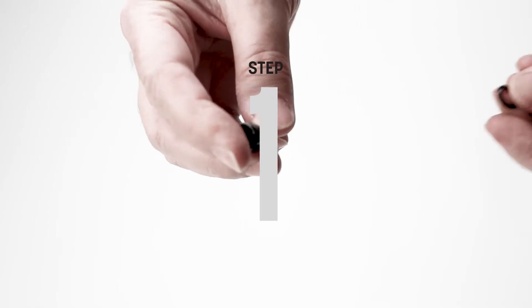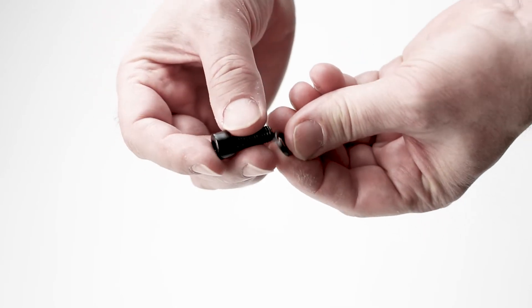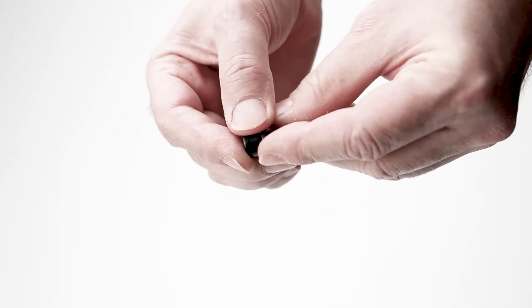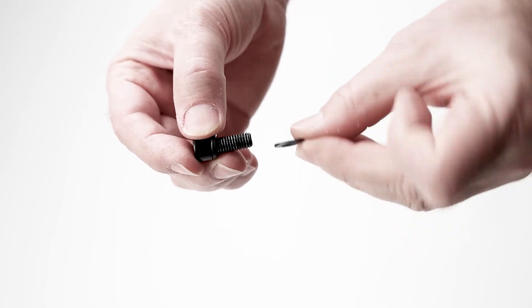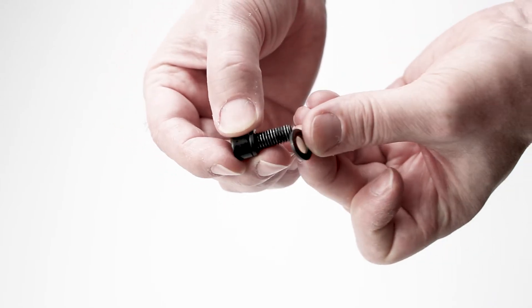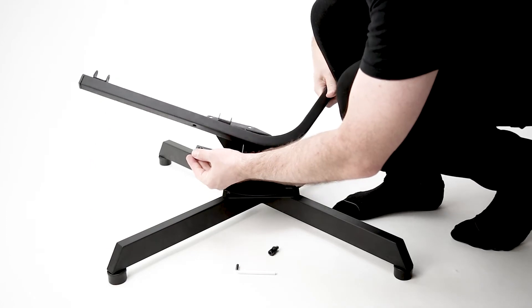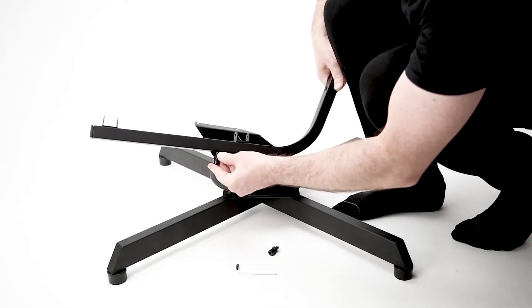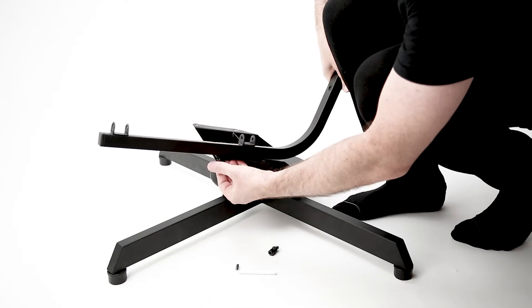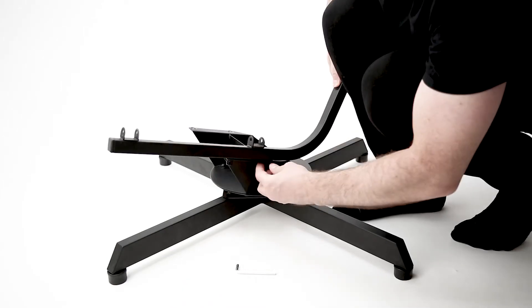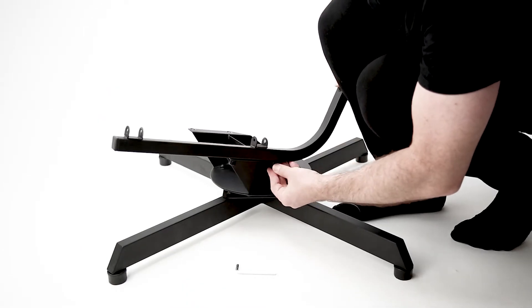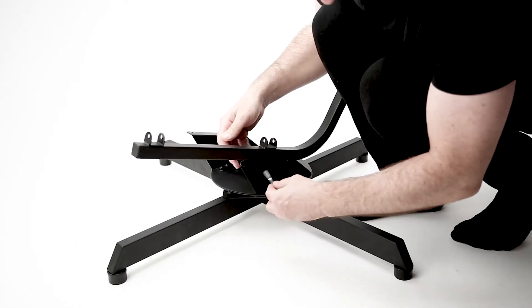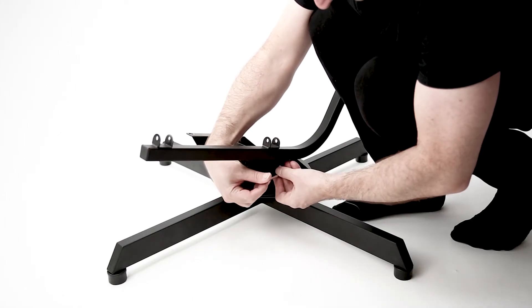Step one, take two of the larger M8 bolts, two of the M8 lock washers, and two of the M8 washers, and assemble them like so. Attach one of the structural profiles to the chair base. Insert the bolts with the washers through the chair base and into the structural profile. Loosely tighten with the larger Allen wrench.